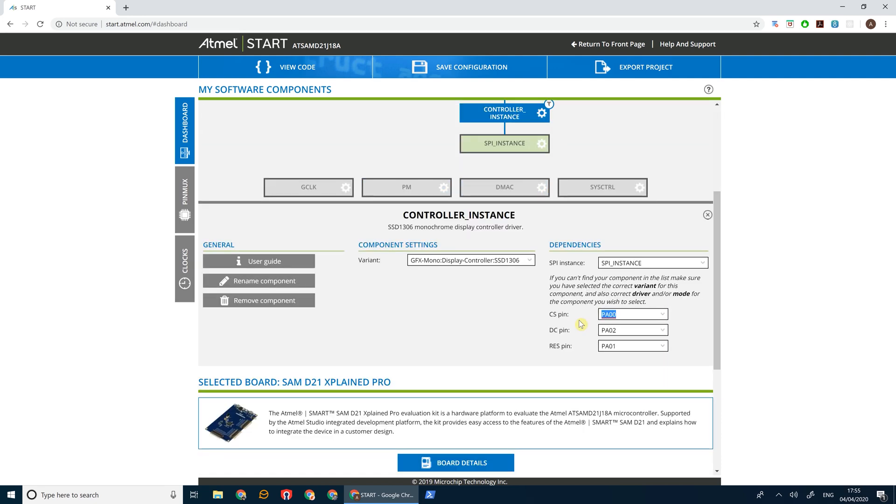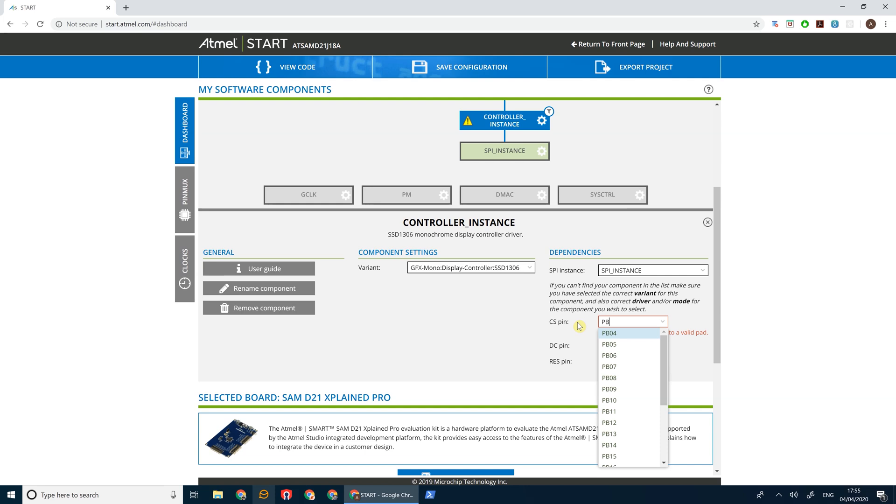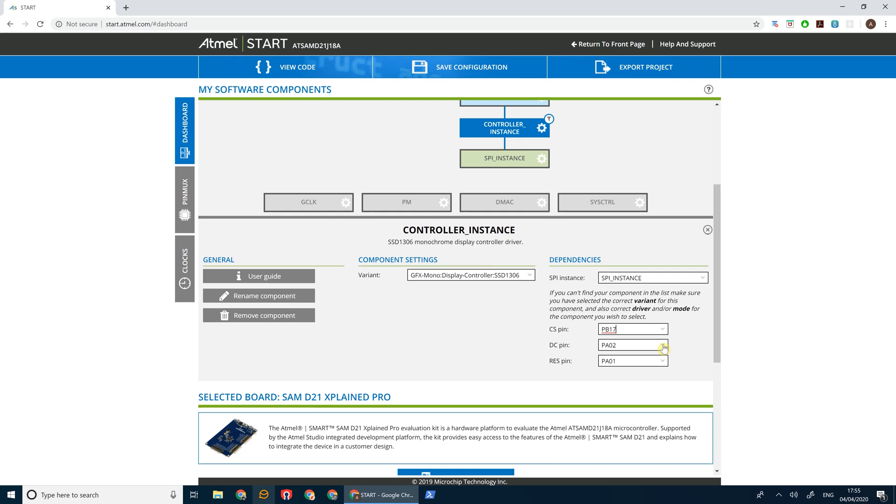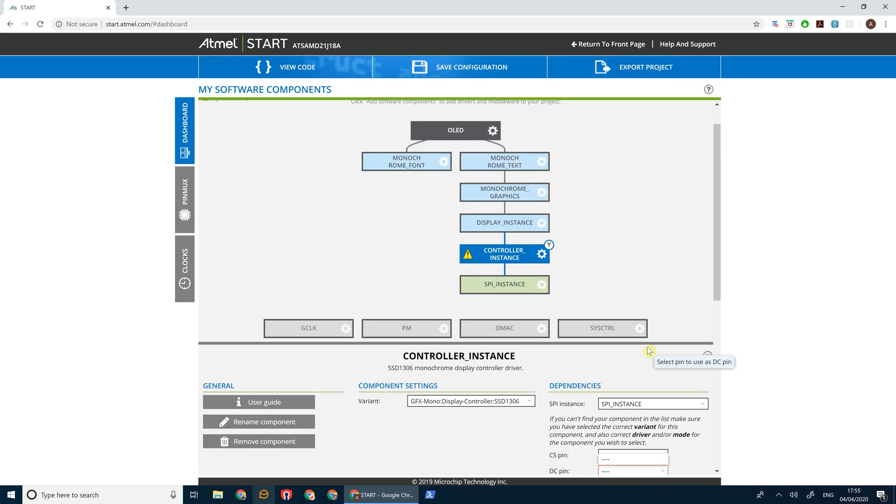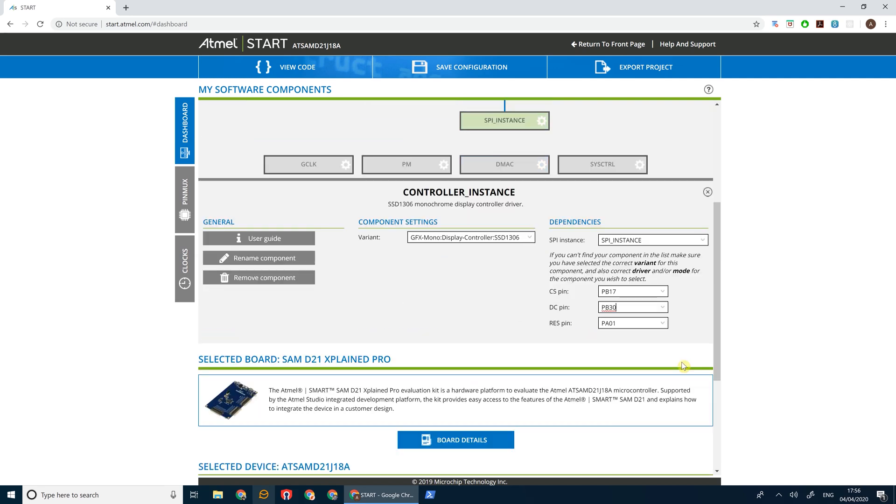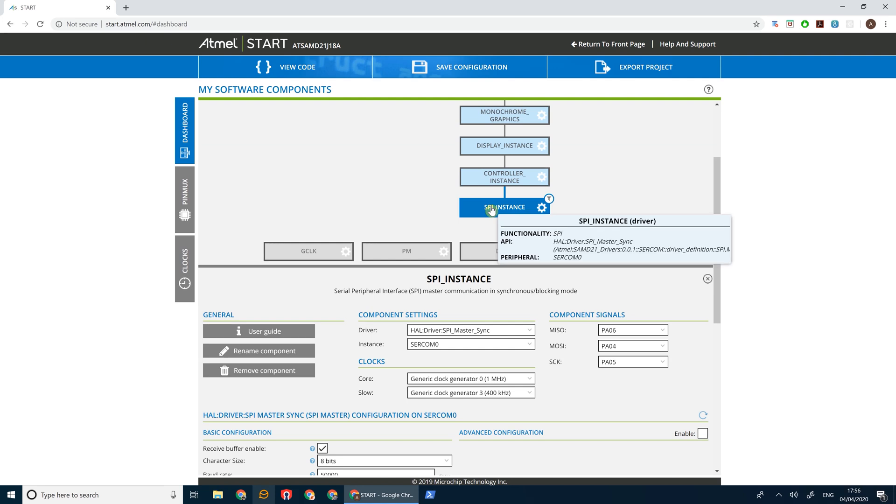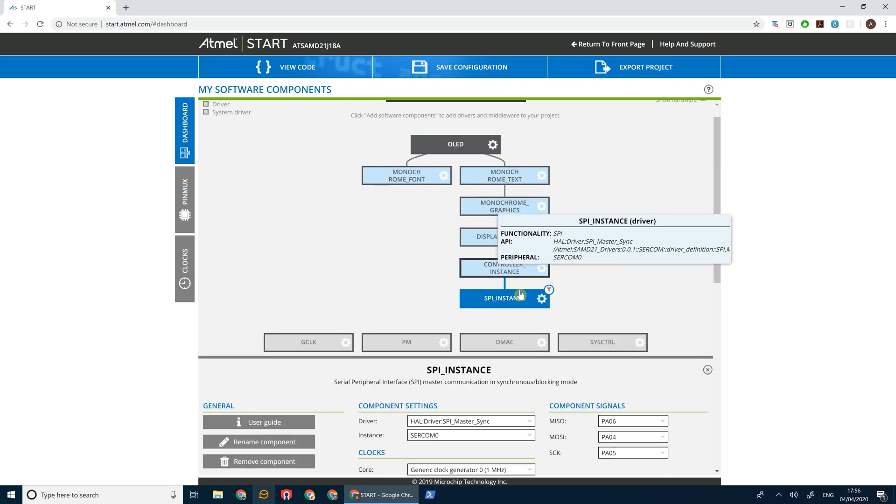Now we're going to be using the EXT3 header on the D21 board, which is this one at the bottom. So our chip select pin is PB17, our DC pin is PB30, and we'll just leave our reset pin at PA01 for now. Finally, if we go to our SPI instance.